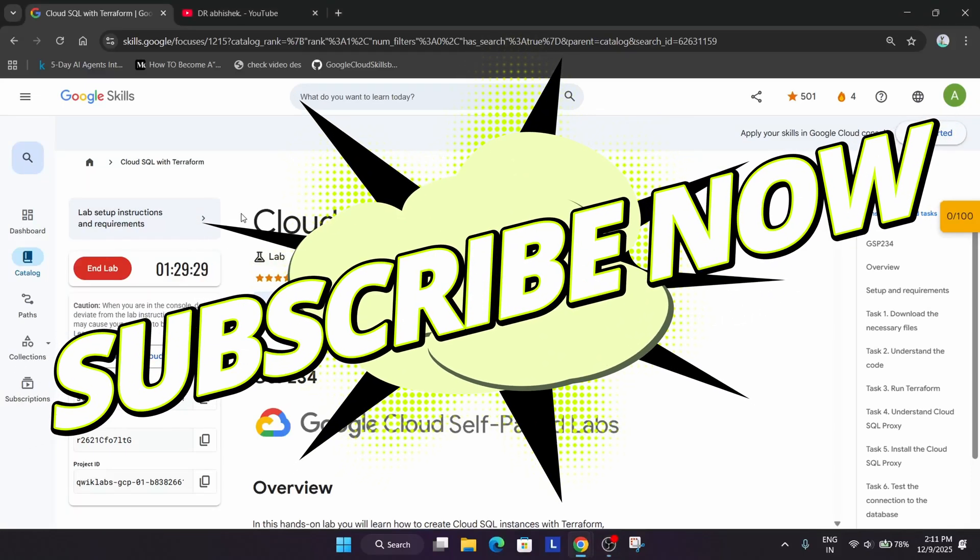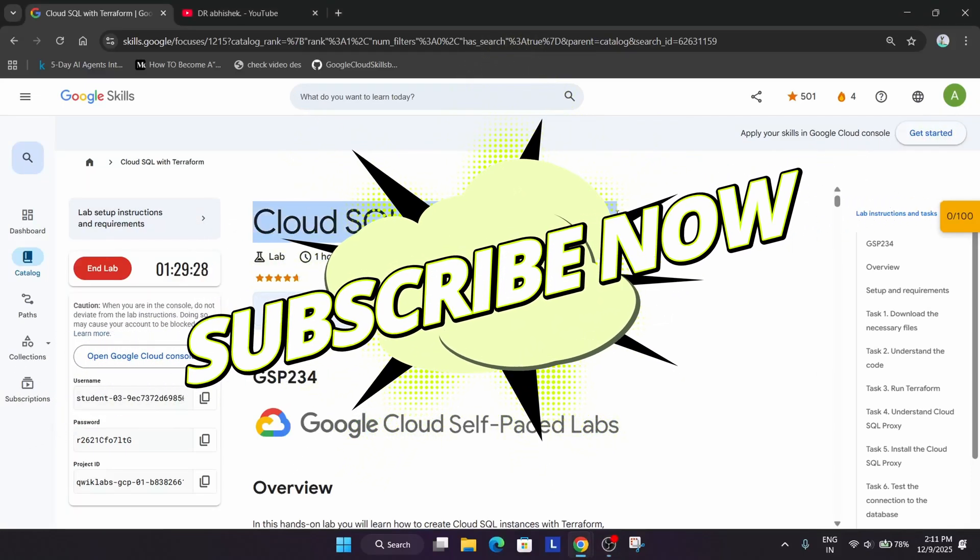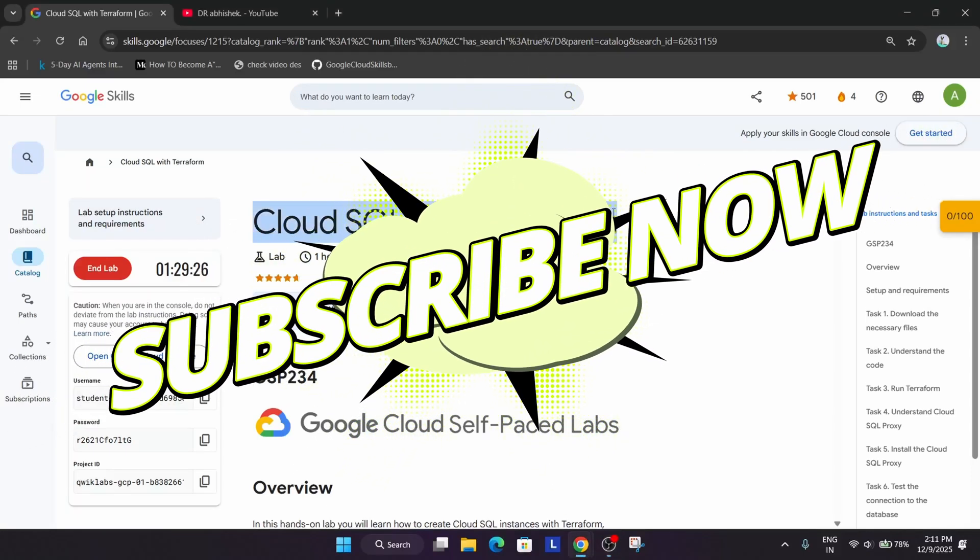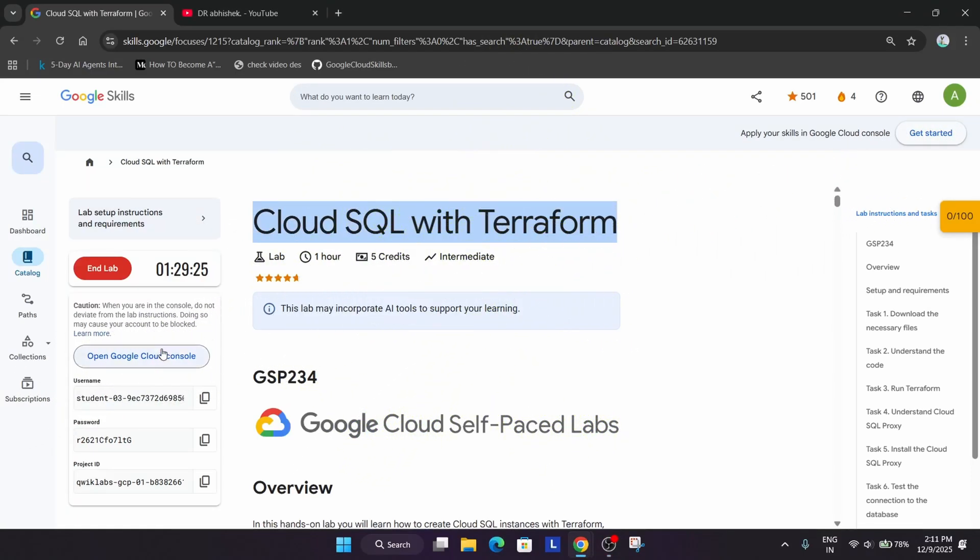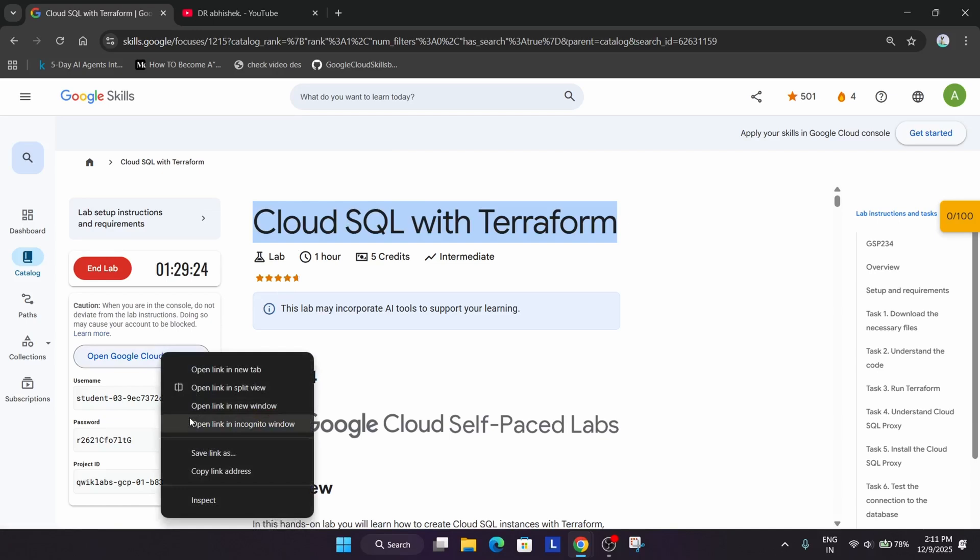Hello guys, welcome back to the channel. In this video we will cover this amazing lab. Simply click on start lab and open the cloud console in incognito window.